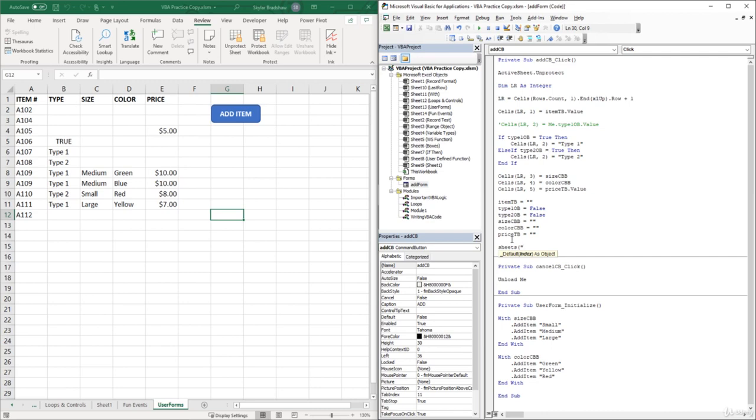and then type in the sheet name we want to protect, which is User Forms, close quotes, close parentheses, .Protect.